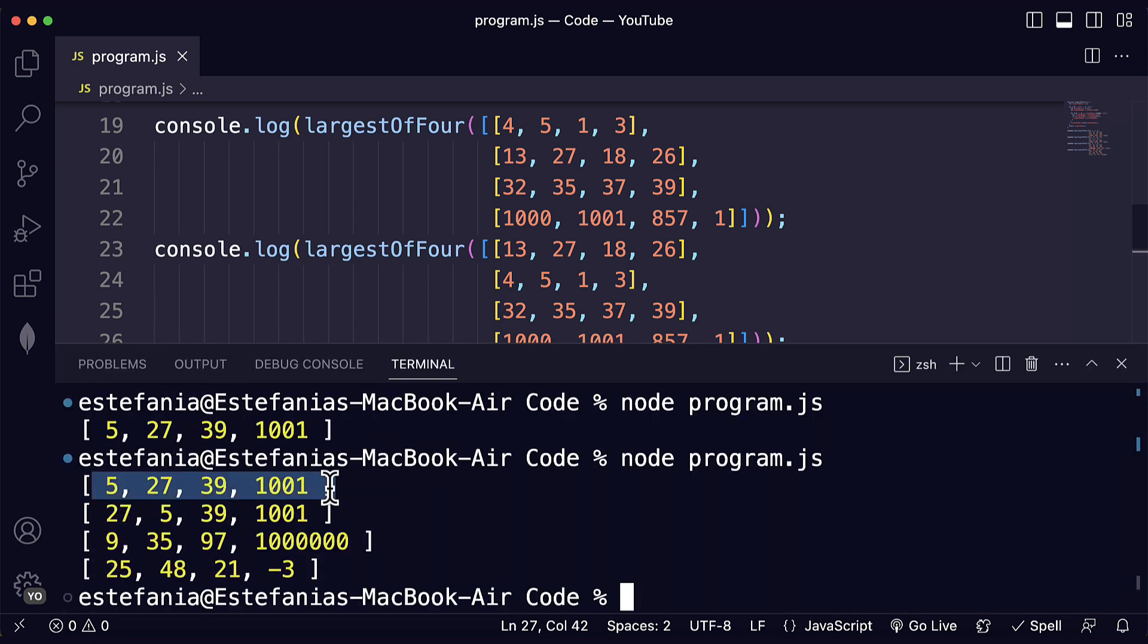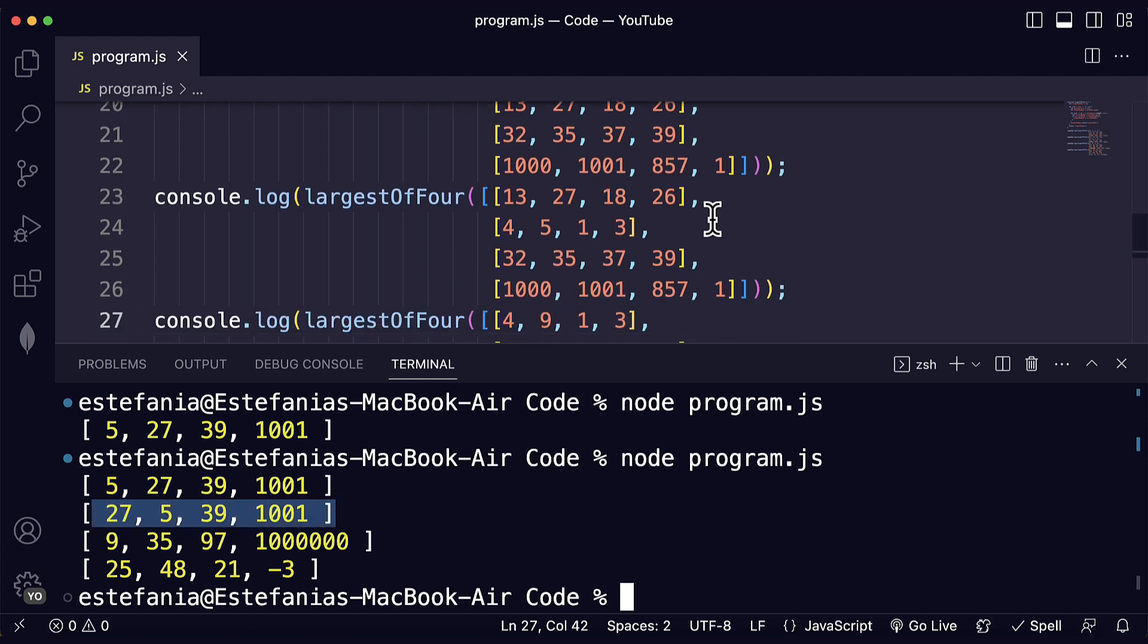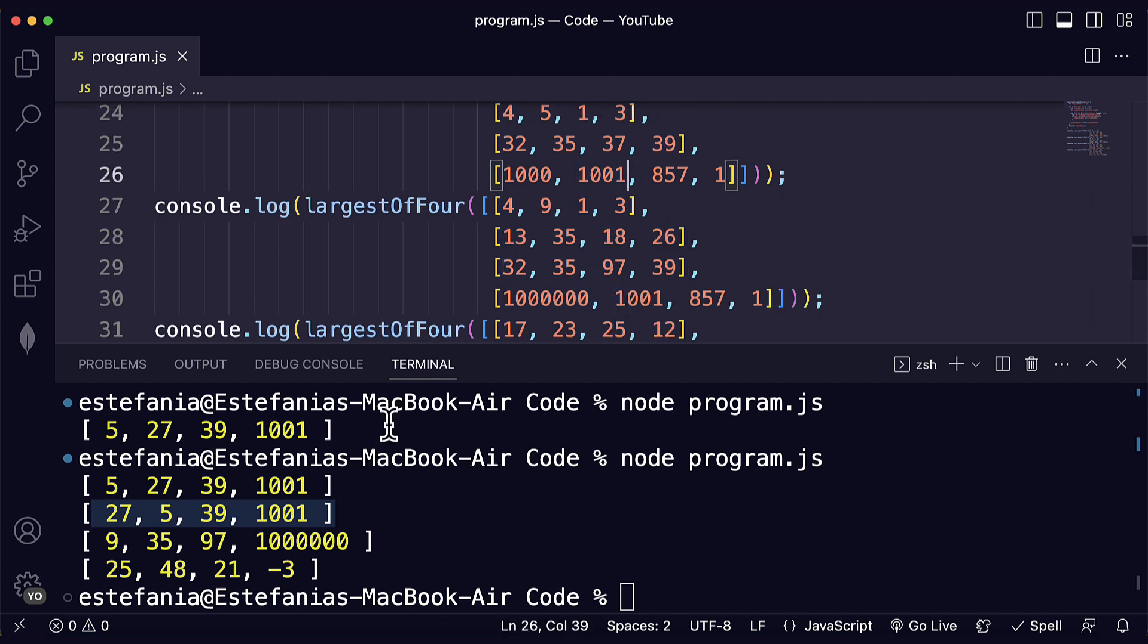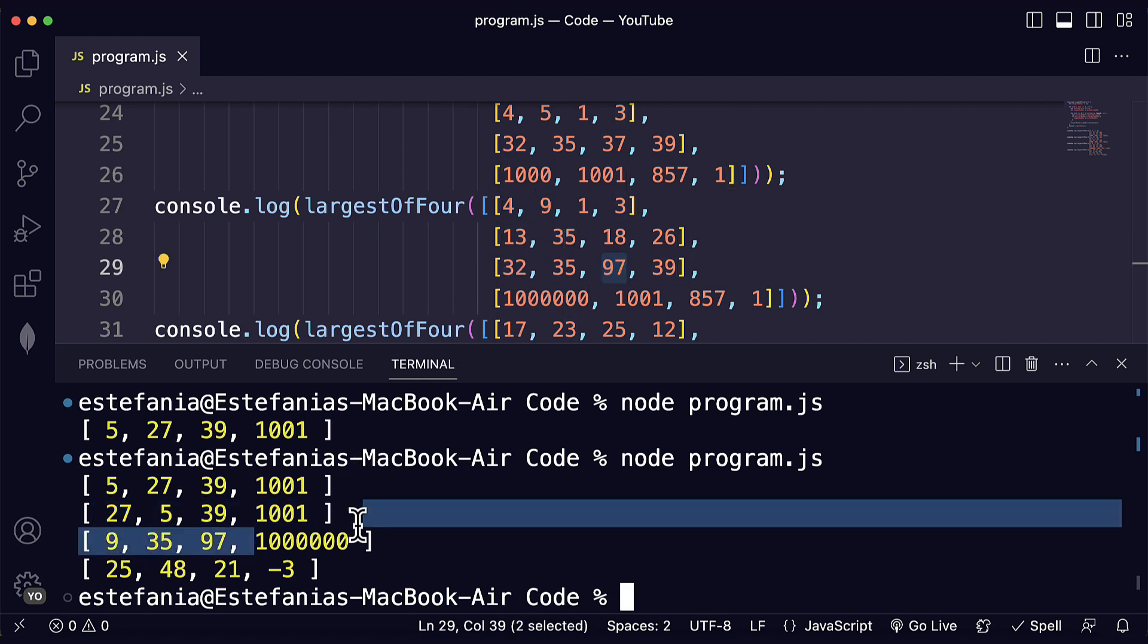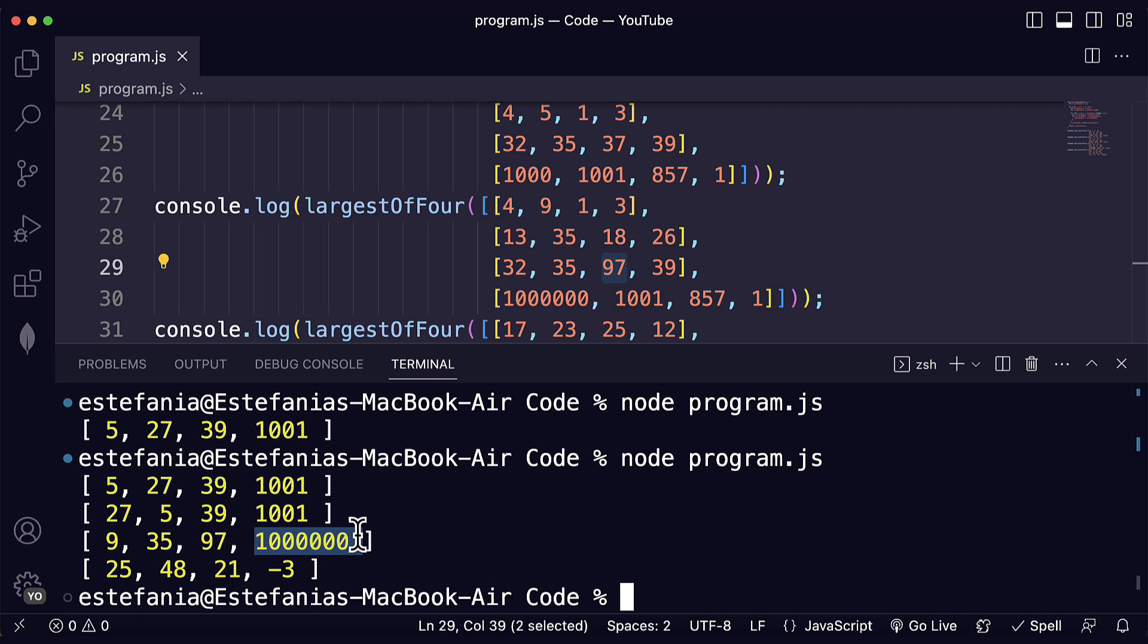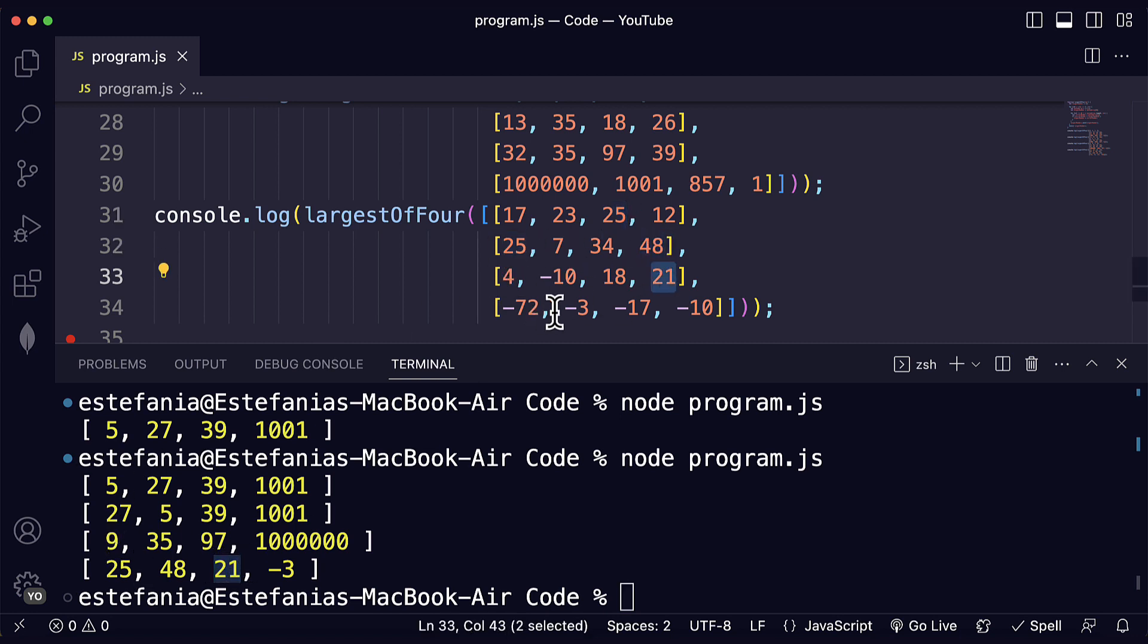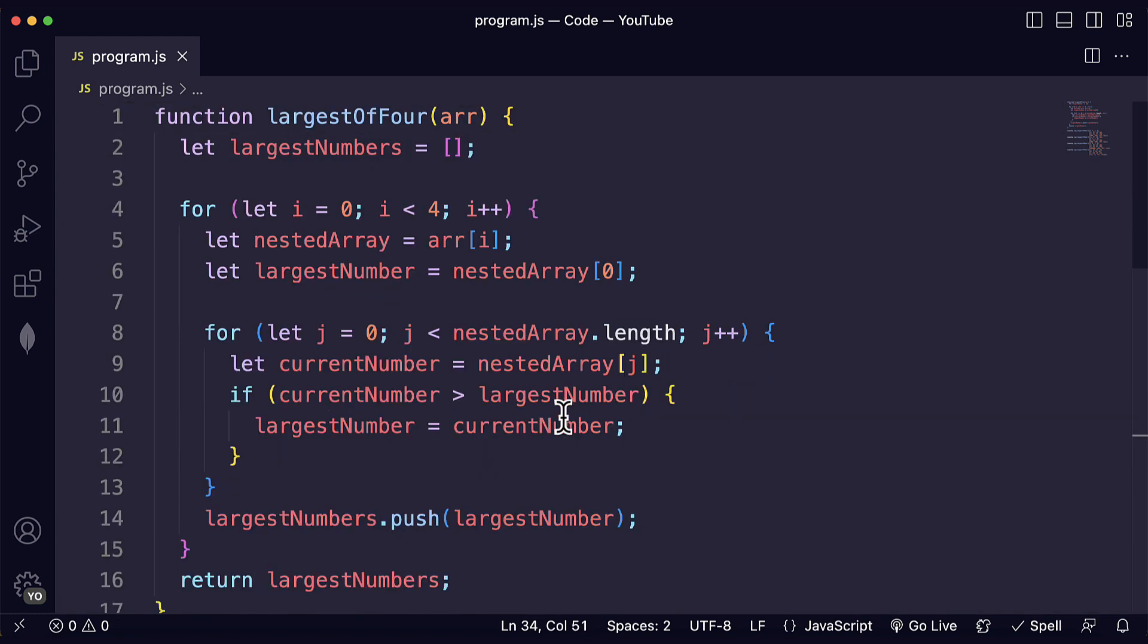The one that we had before for the first test case, we have then 27. This is the second test case, 27, 5, 39 and 1001. That is correct. We also see 9, 35, 97 and this really huge number that is 1 million. And over here we also see the correct values 25, 48, 21 and minus 3. Awesome. So all the test cases were correct.